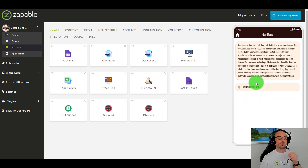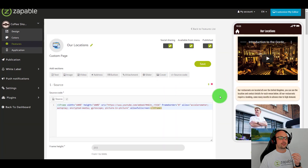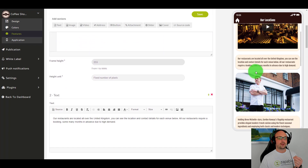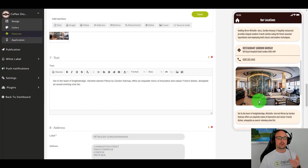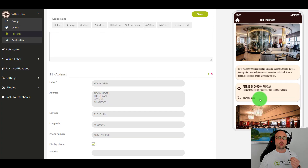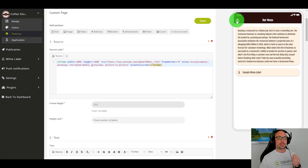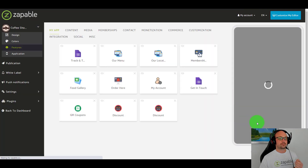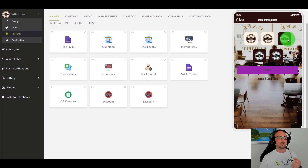Next we have menus, so you can view the menus within the device. We have locations, where we have video and images, text, the address, the phone number, the contact details — all of the locations of this business.